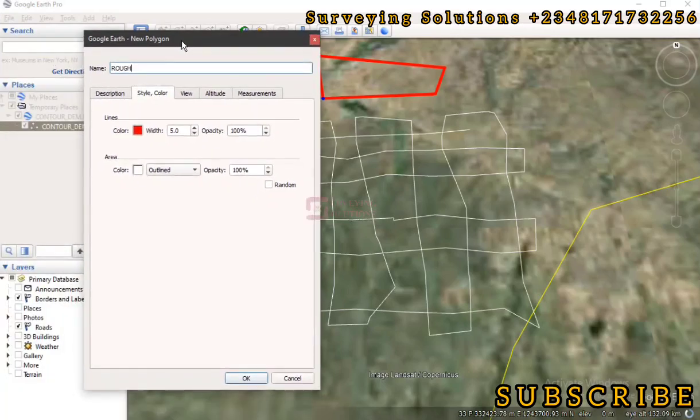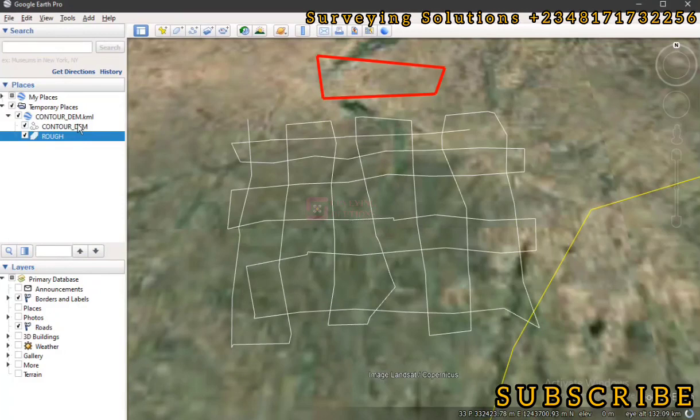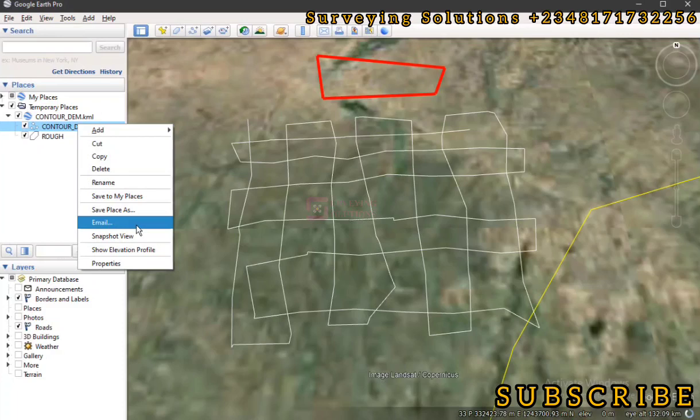So you've created a polygon like this, or a path or whatever, and then you've saved it. So you have a polygon and then you also have a path. So the next thing you want to do is to just save it so that you can have the KML file which you can share with someone.